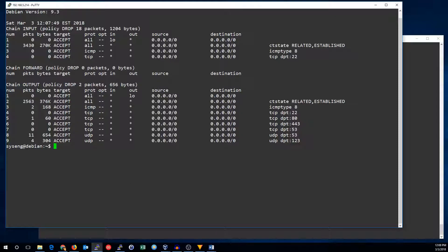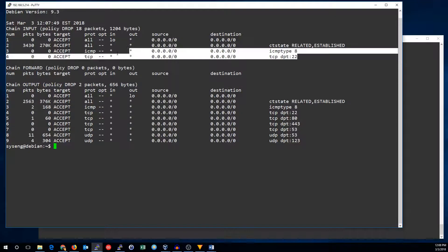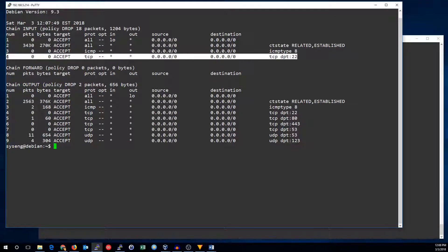Let's talk about comments. Comments make your rule sets more readable. So let's get rid of this SSH rule and add it back with a comment.